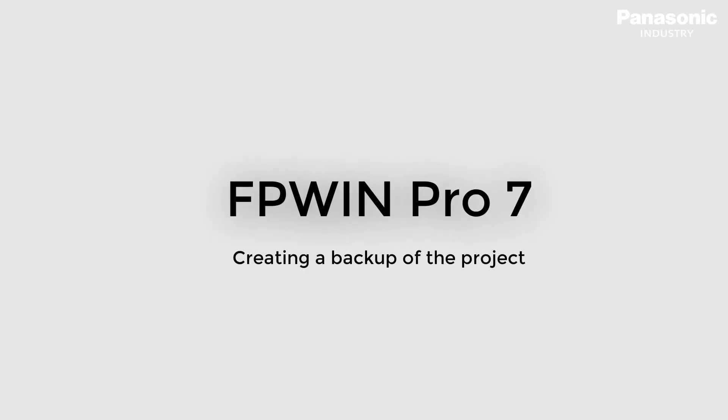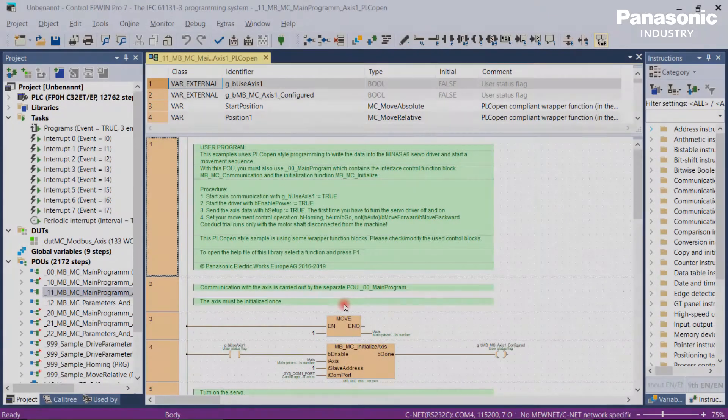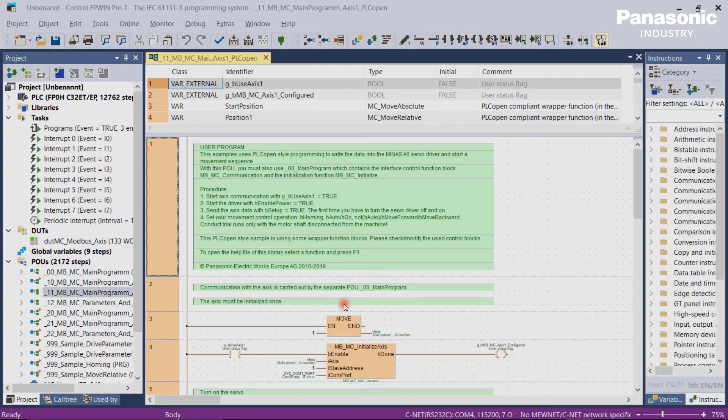In this video we explain how you can create a backup of your PLC project. Why is a data backup of your PLC project useful?